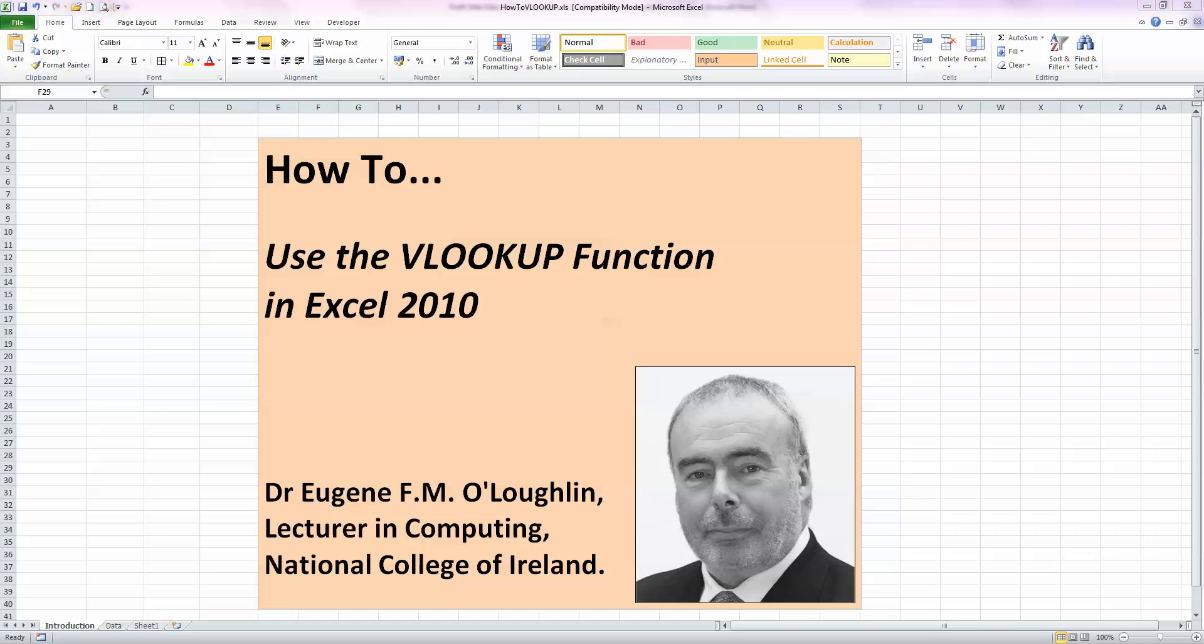Hi everybody, this is Eugene O'Loughlin, lecturing Computing at the National College of Ireland, and welcome to my series of short how-to videos. In this video, we're going to learn how to use the VLOOKUP function in Excel 2010.